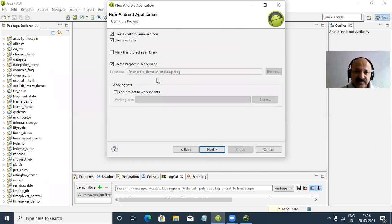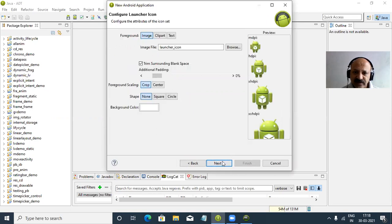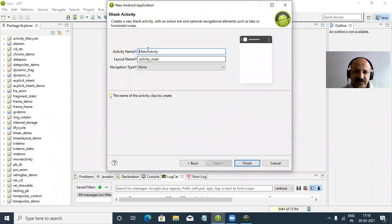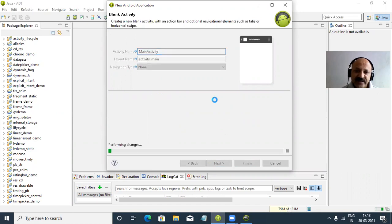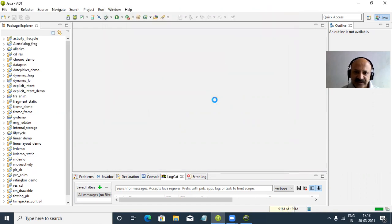Now we can create. Our workspace folder is perfectly selected, and our icon and background color — blank activity. The main activity is our Java file and activity_main is the XML base layout file. And then finish. Our app is created.